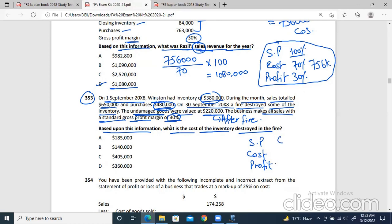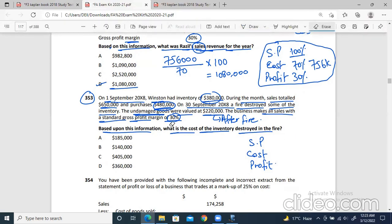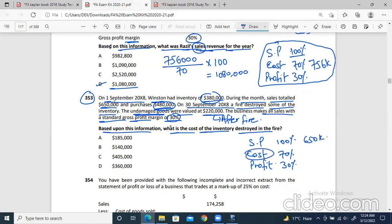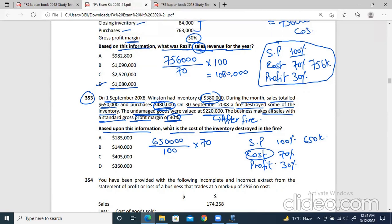Sales are 650,000. In margin, selling price is always 100%. If the profit is 30%, the cost will be 70%. So if sales are 650,000, we have to first find the cost of sales: 650,000 divided by 100 multiplied by 70. This is 455,000. So 455,000 is the cost of sales in this case.